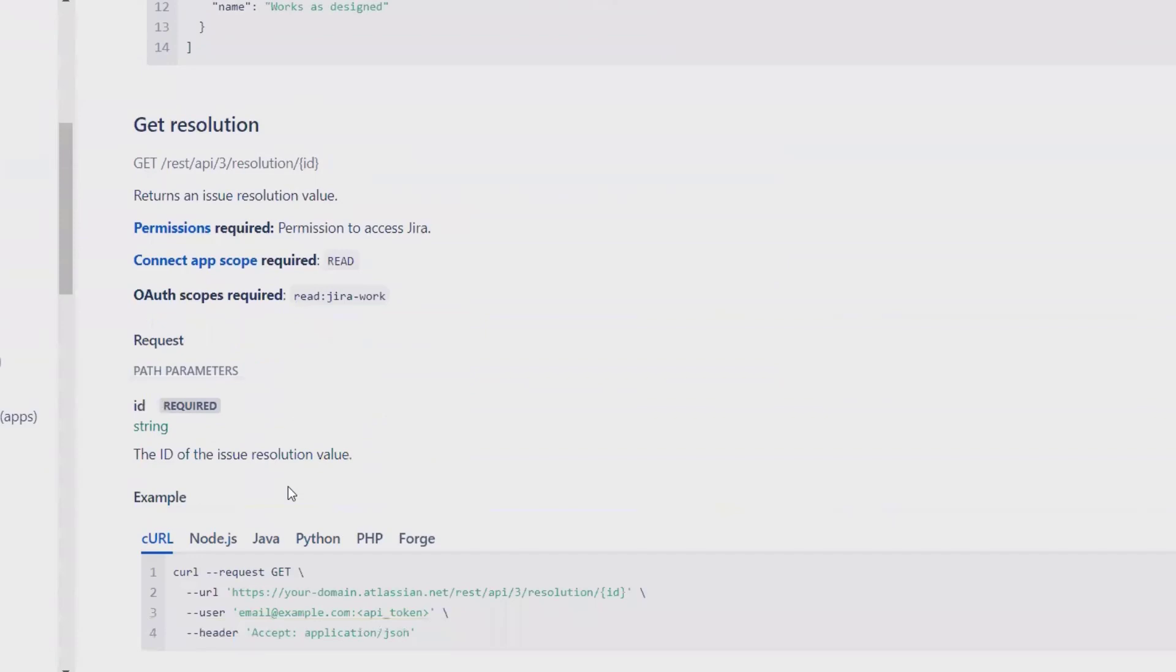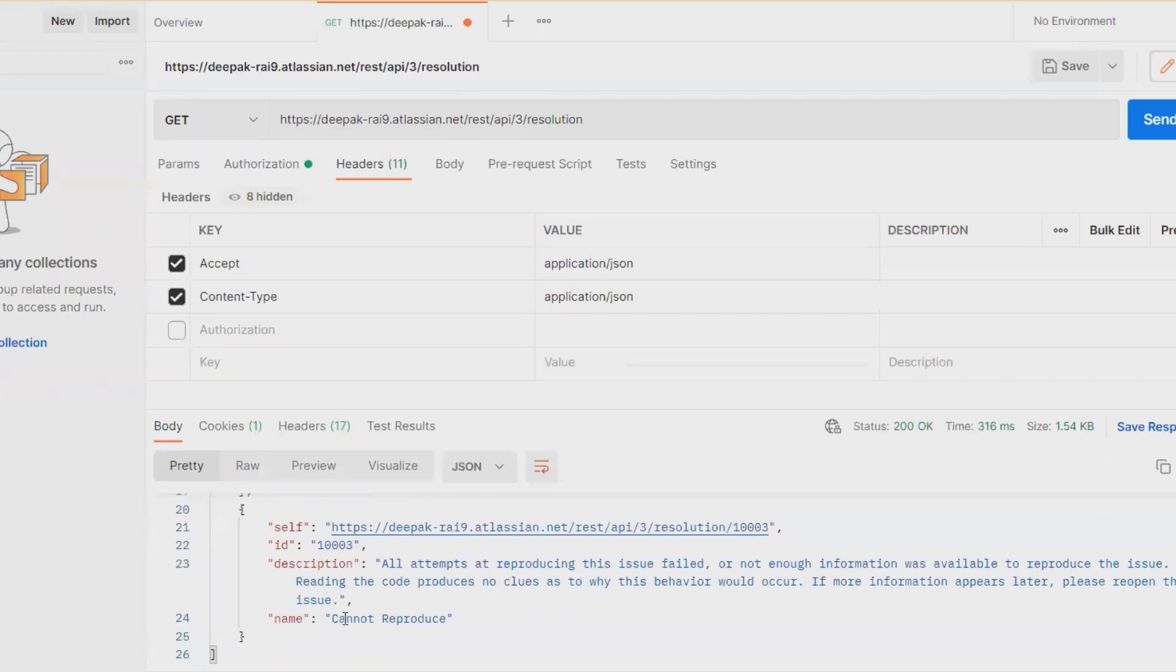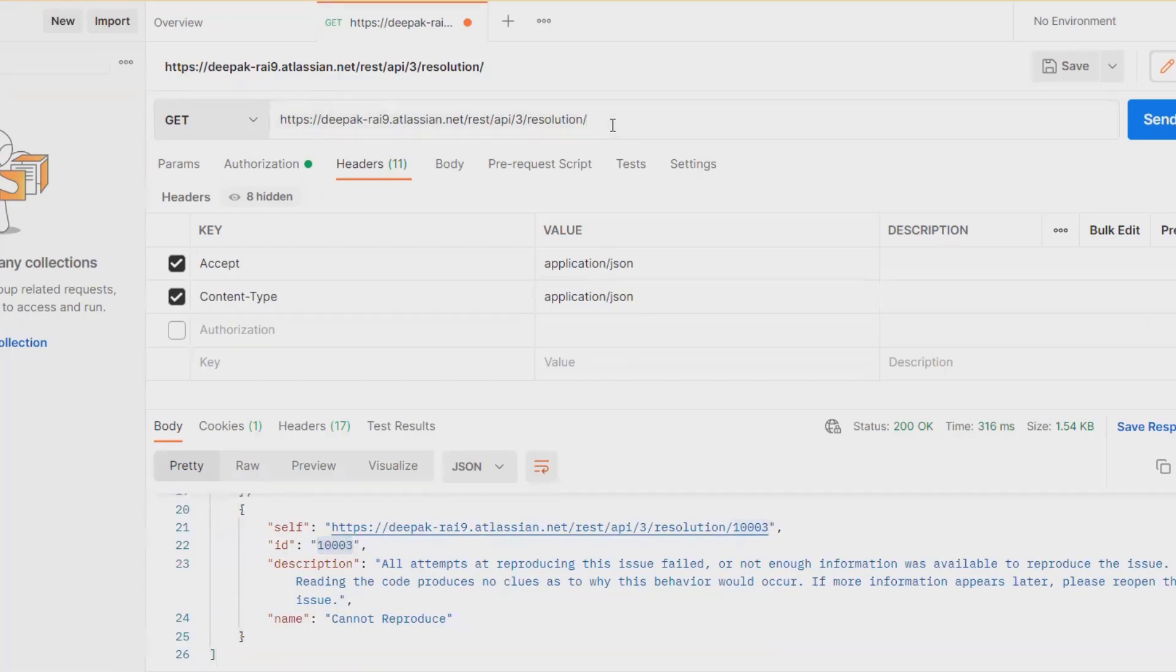We have other methods as well. If we're calling resolution through ID, we can also call it with complete details. You can see here, let's say I'm calling resolution with ID 1003.